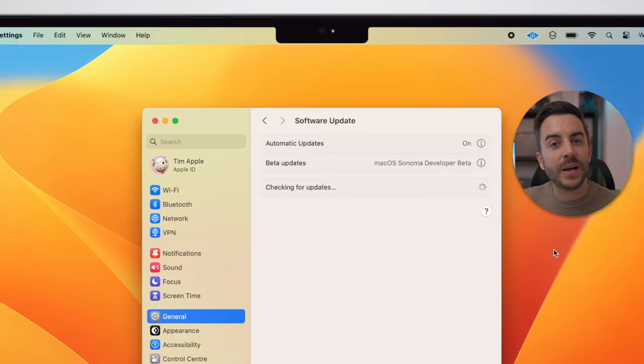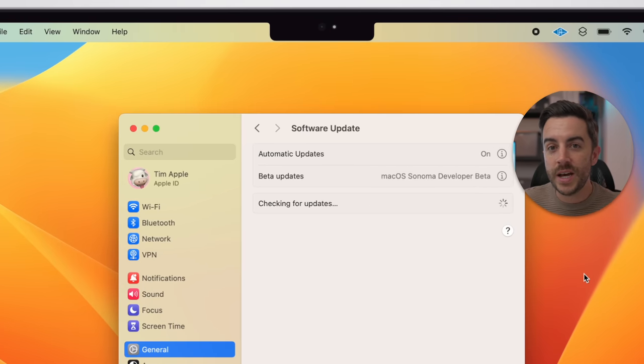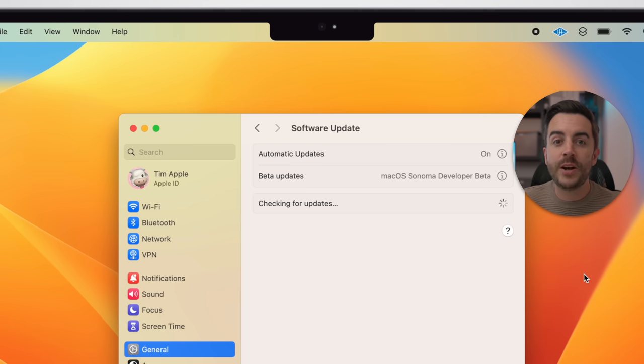Note that I'm running macOS Sonoma for this video, as the release of that version is just around the corner, and I don't want this video to be out of date. Pretty much everything that we do here, you can also do in macOS Ventura, it just might look slightly different until you update. Okay, let's get into it.